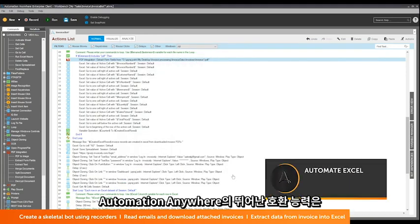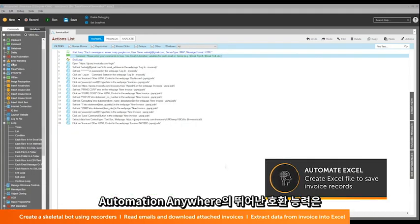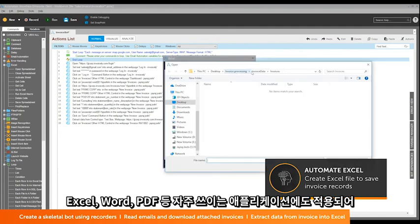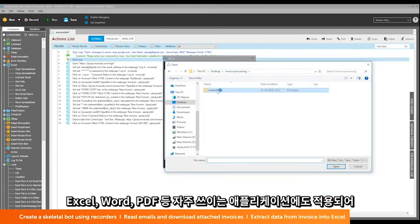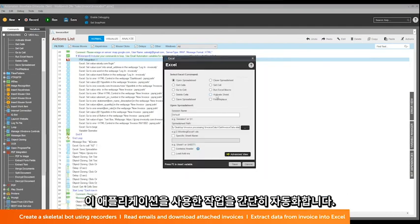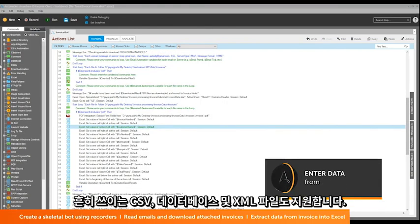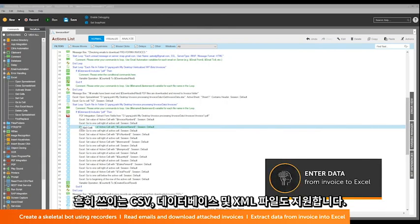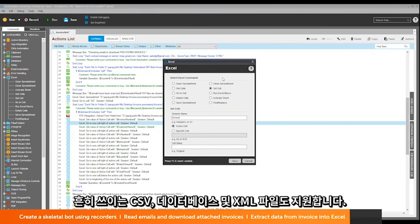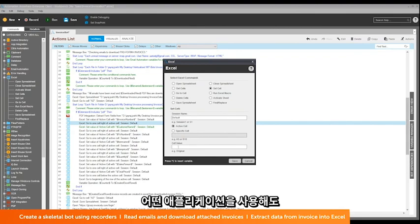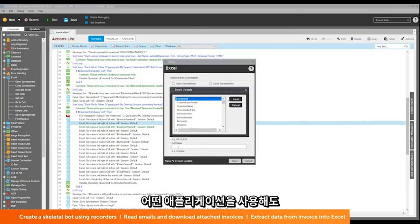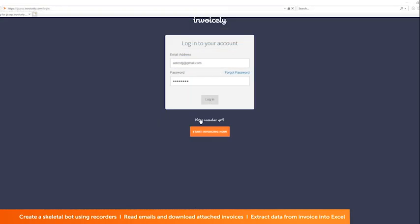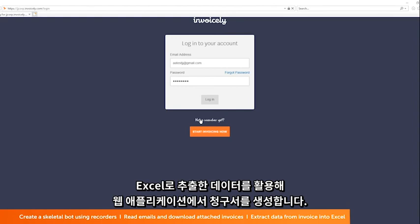Automation Anywhere includes advanced integrations with commonly used applications like Excel, Word, and PDF, and makes it simple to automate tasks that involve these applications. Other common input sources are CSVs, databases, and XML files. We make it easy to enter, extract, or navigate data from any application. The data extracted to Excel is used to create invoices in the web application.